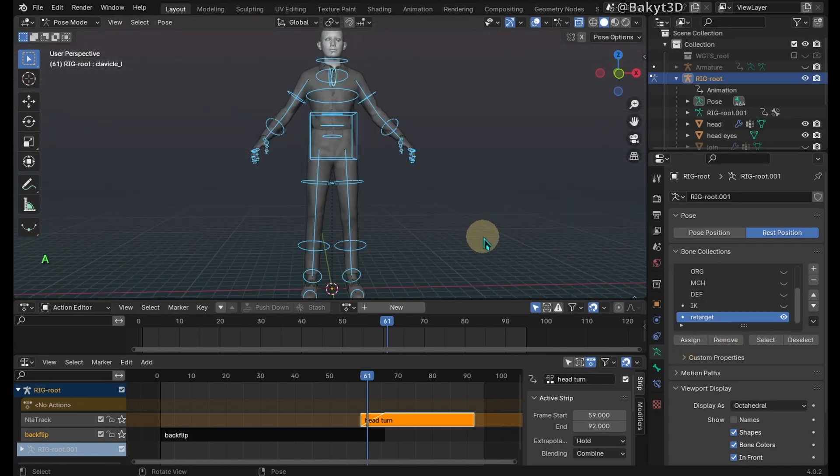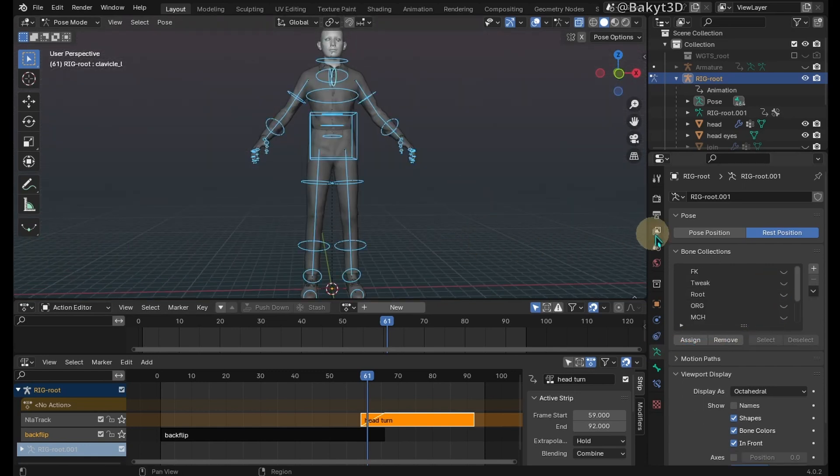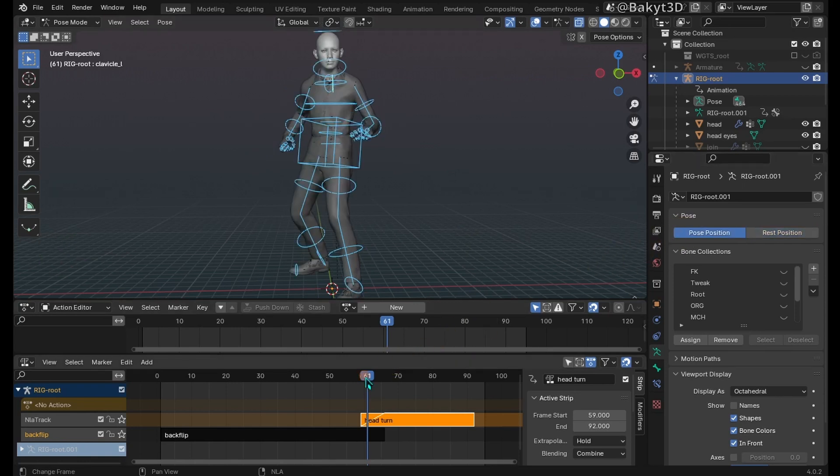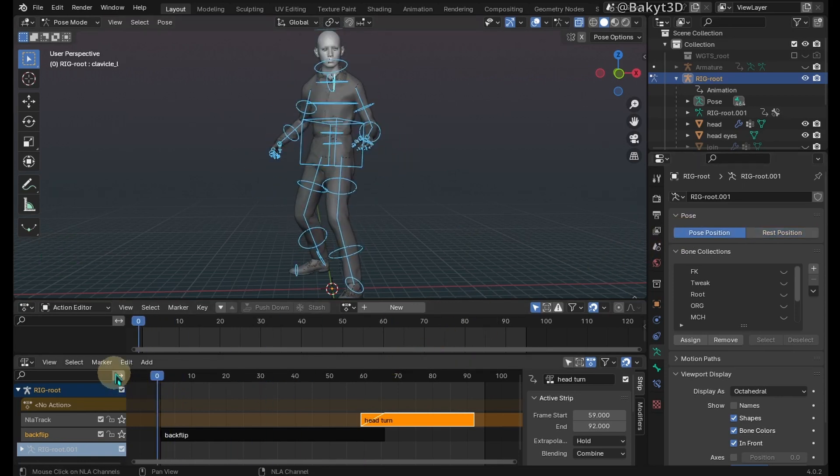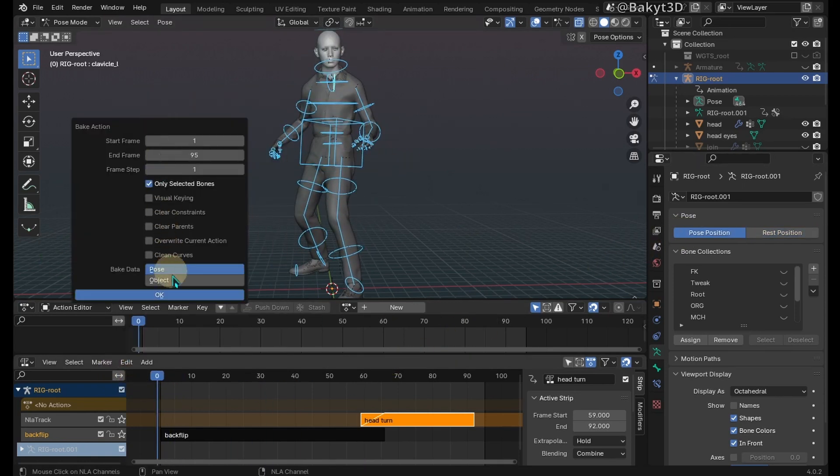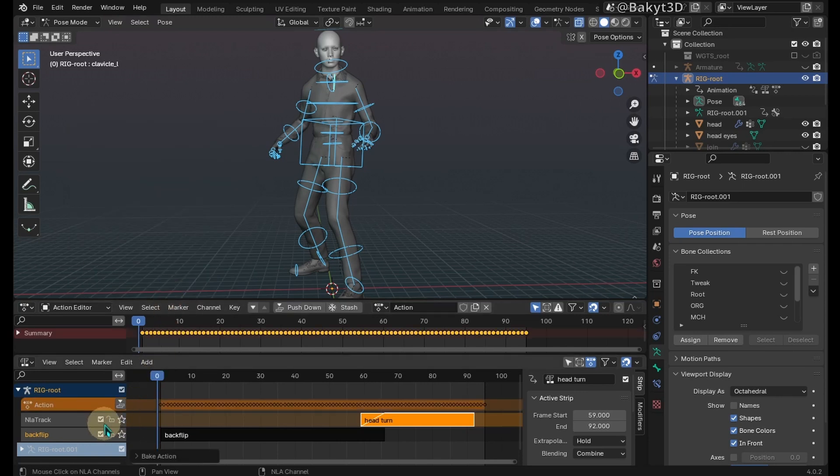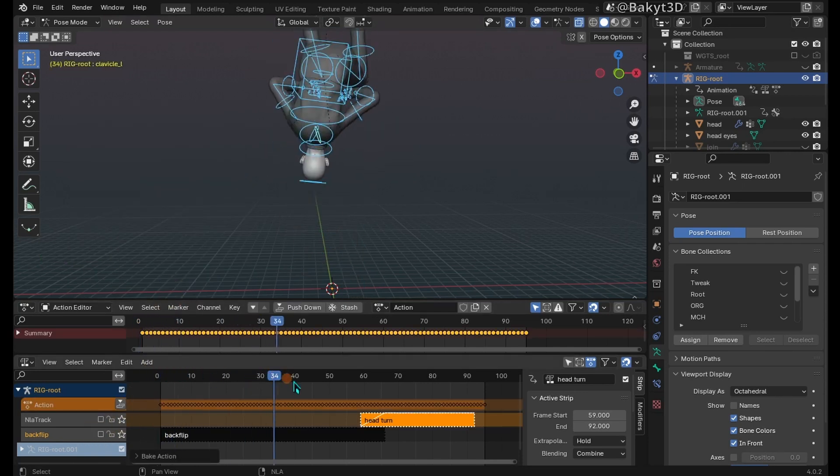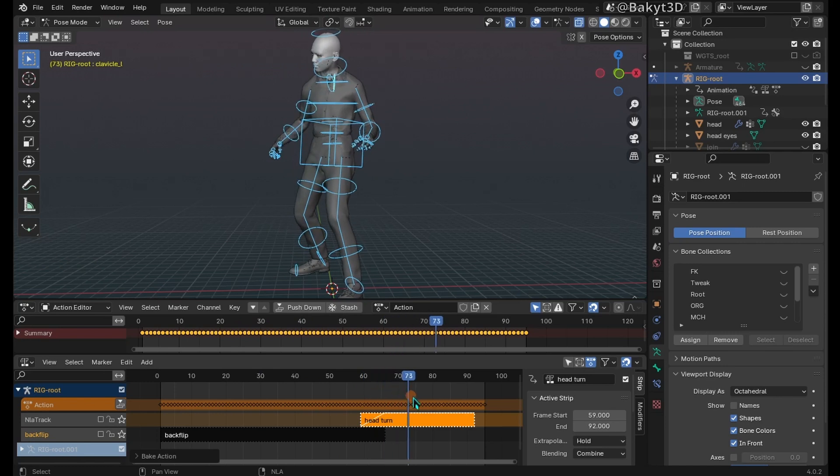Select all of the retarget FK controllers. Click on pause position. Go to edit, then bake action. Bake only selected bones. We can disable tracks. Ok, we've successfully baked animation to FK controllers.